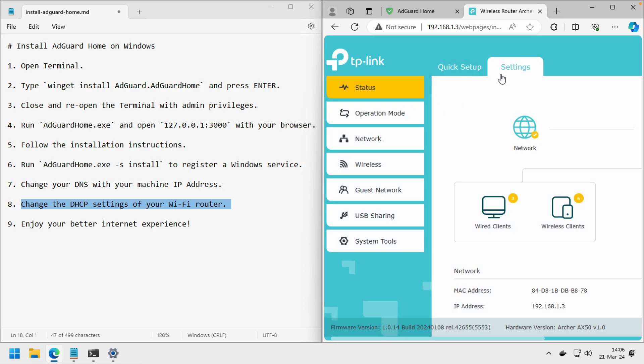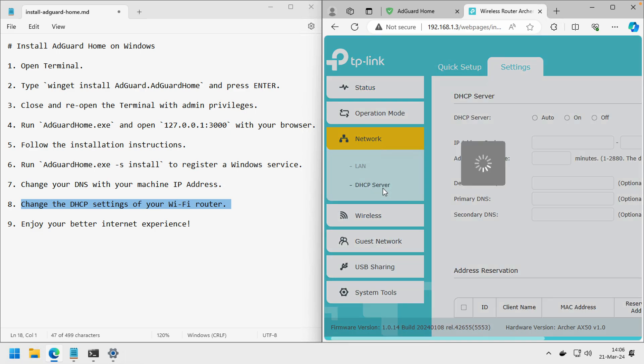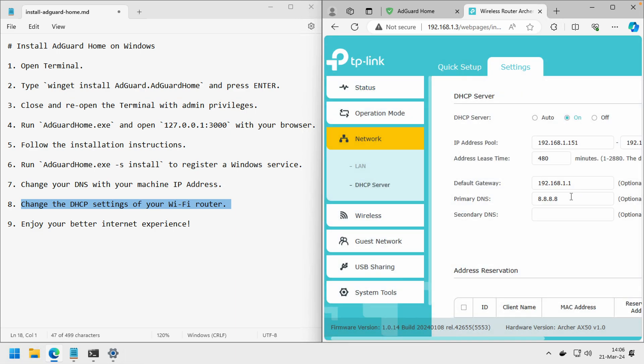I'm using TP-Link here, so I'm going to Network and the DHCP server here. I just need to change the primary DNS to the same IP address.